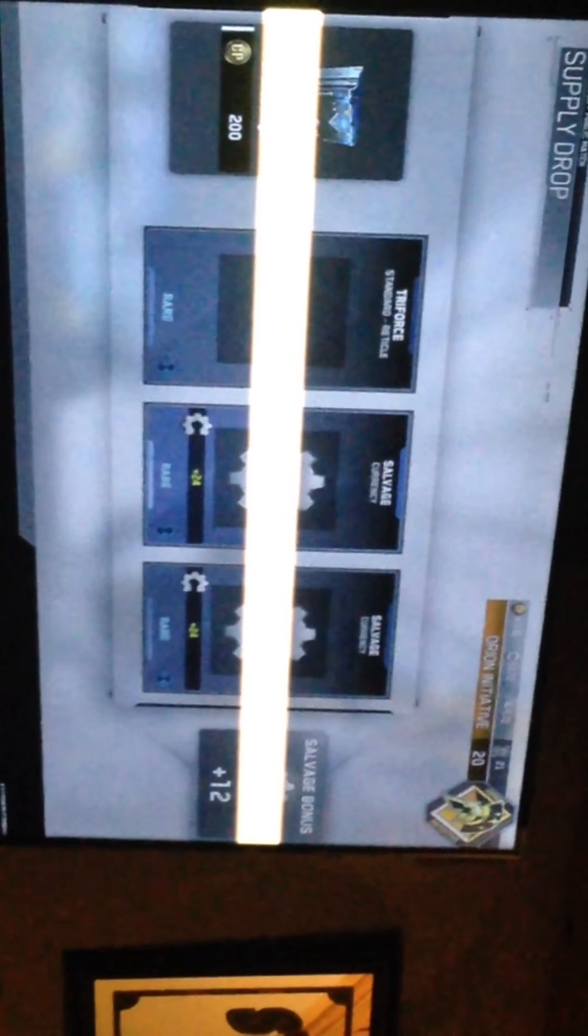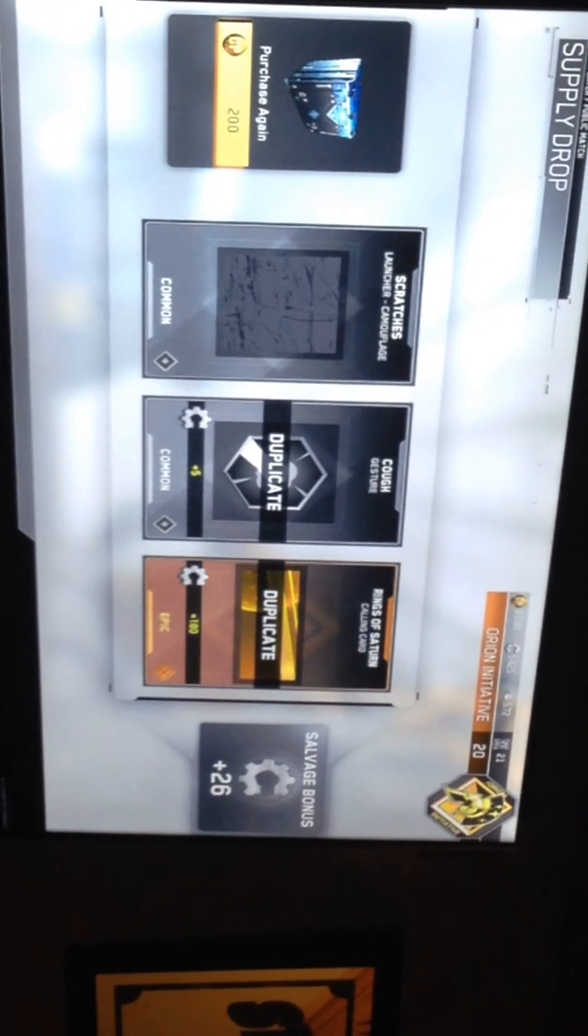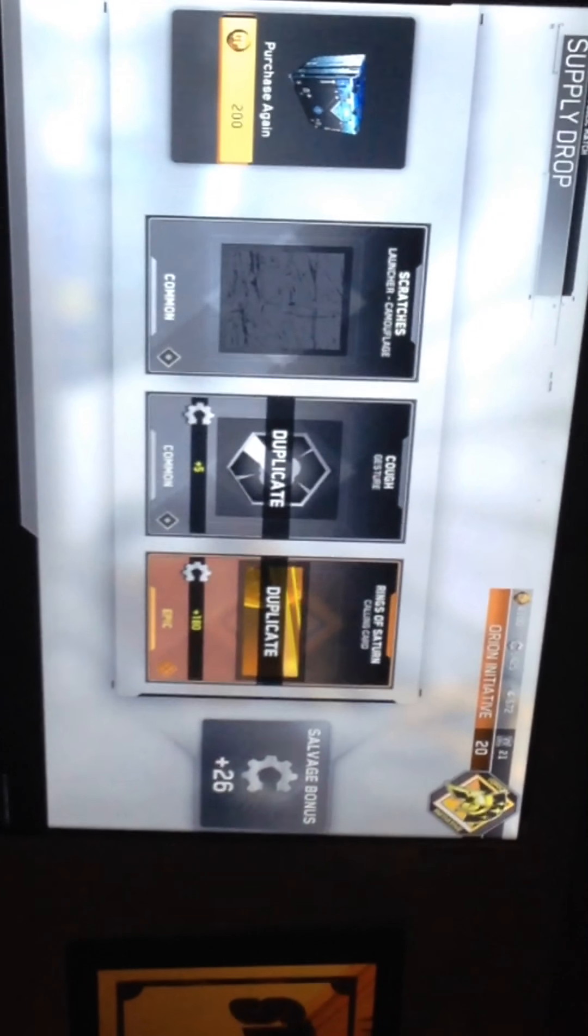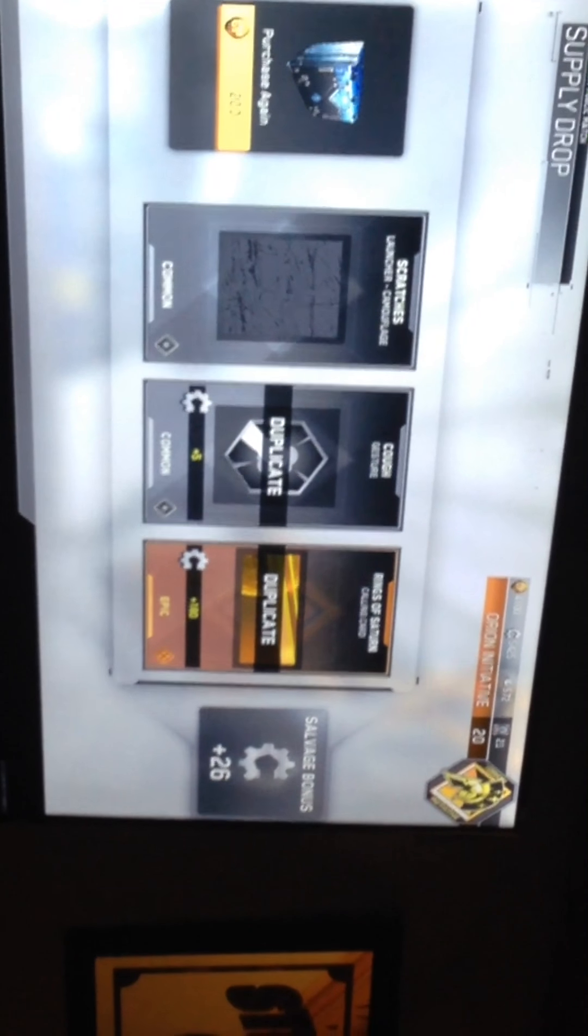Oh, two of those. You're getting a lot of salvage. Are you gonna upgrade anything? I got that again. I got 180 from that.